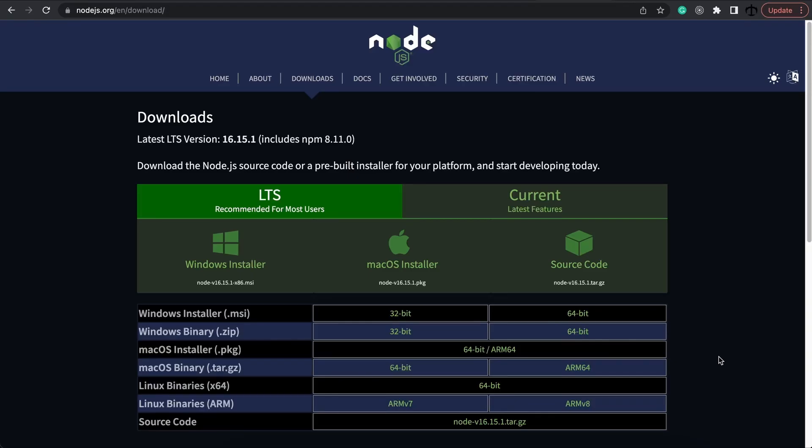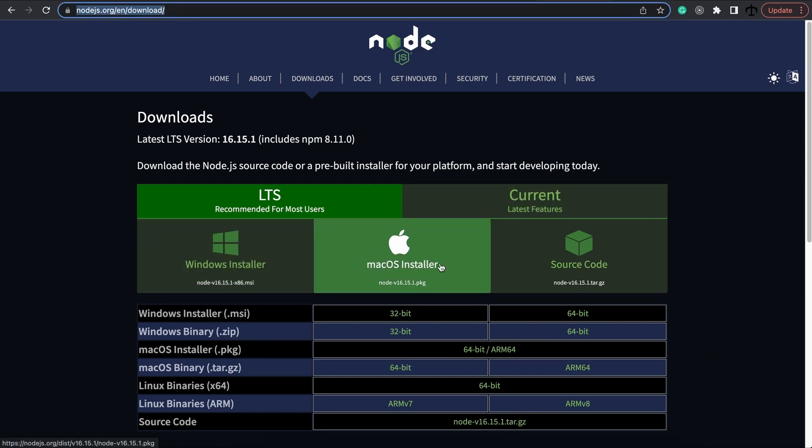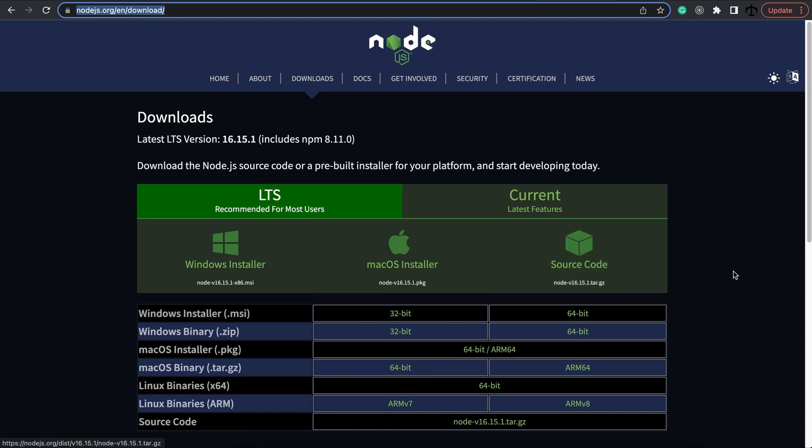So to follow along, you need Node.js installed. Go to this website, go to the downloads, and install Node.js for your operating system. And if you don't have one already, you'll need an IDE to work with. I prefer using Visual Studio Code, so you can also go ahead and install that for your operating system.